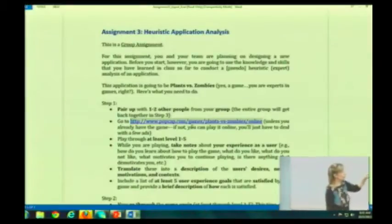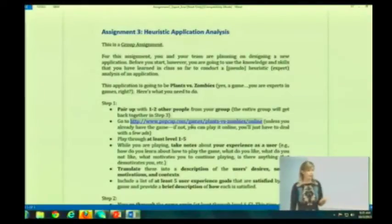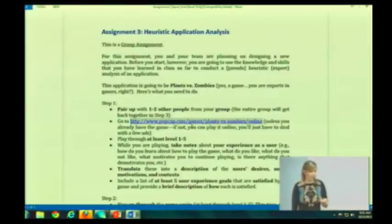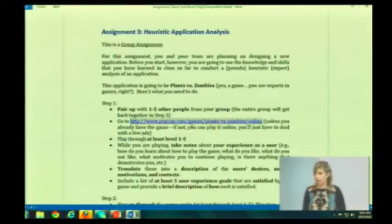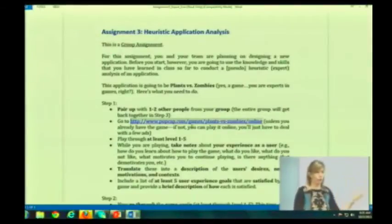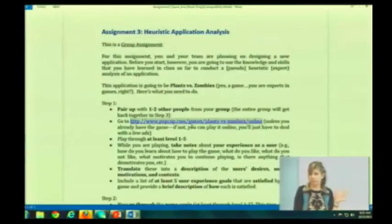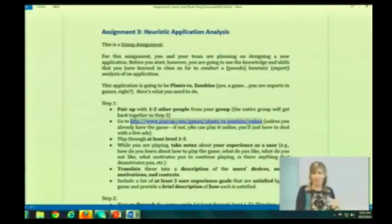Then you're going to go to PopCap — they do have Plants vs. Zombies available online, except for this morning; apparently they're down. But you can play the game online if you don't already have it. If you already have it, you're going to need to essentially create a new user, because I want you to analyze at least the first five sub-levels of level one. Play more if you want, but at least play those.